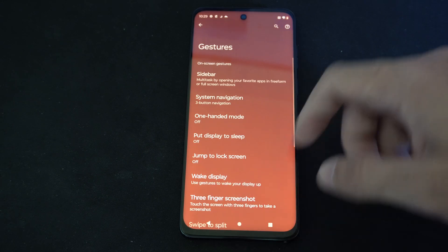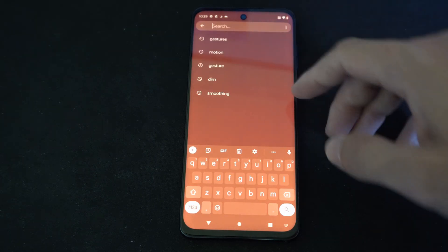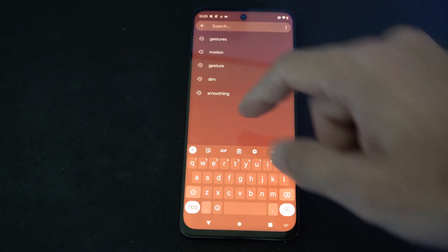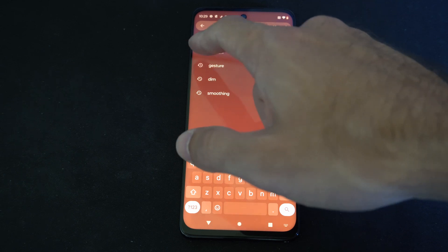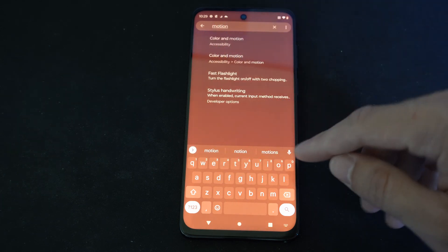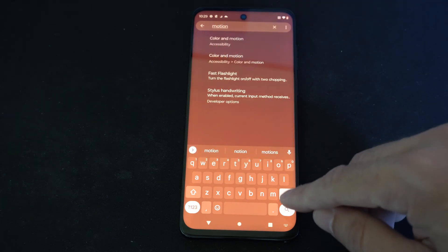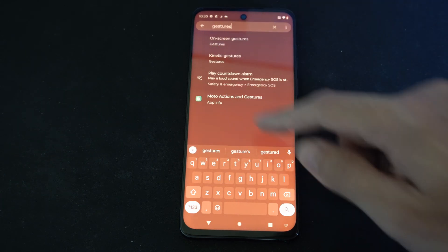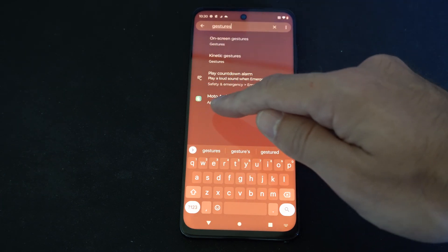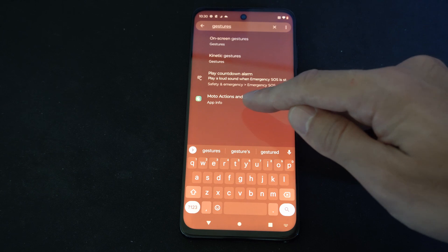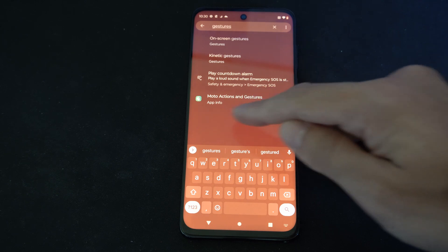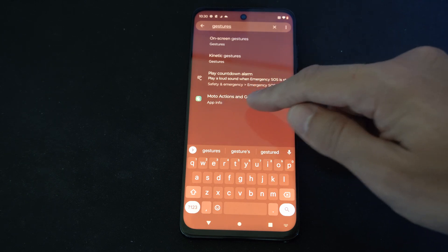Otherwise, what we can do is go to the top right here, go to Search, and then just type in 'gestures'. We want to go to where it says Modal Actions and Gestures — App Info right here.